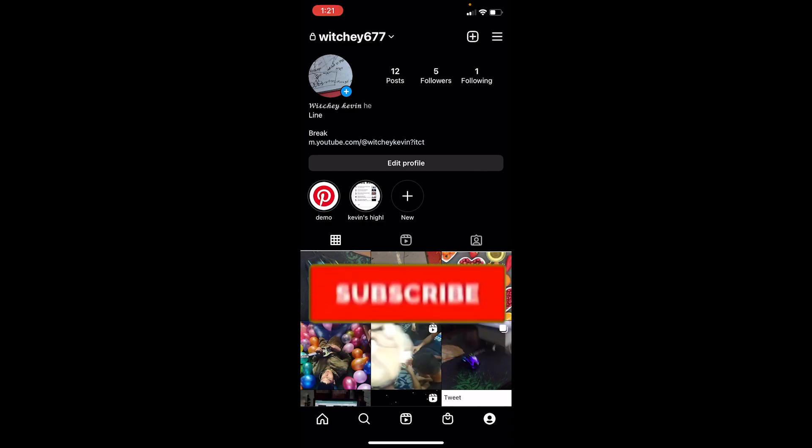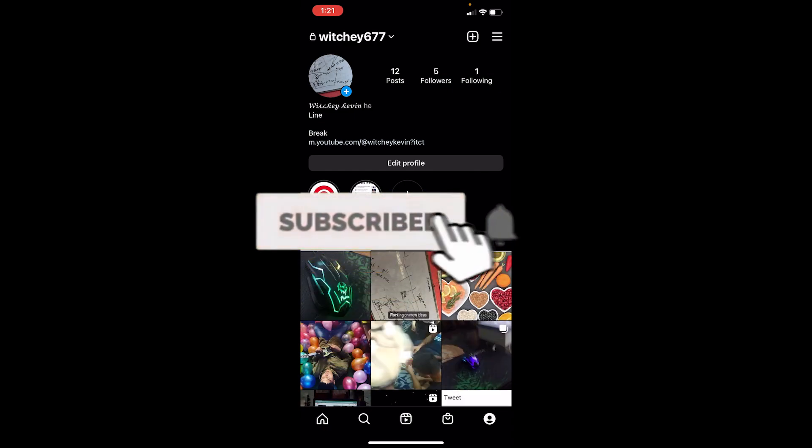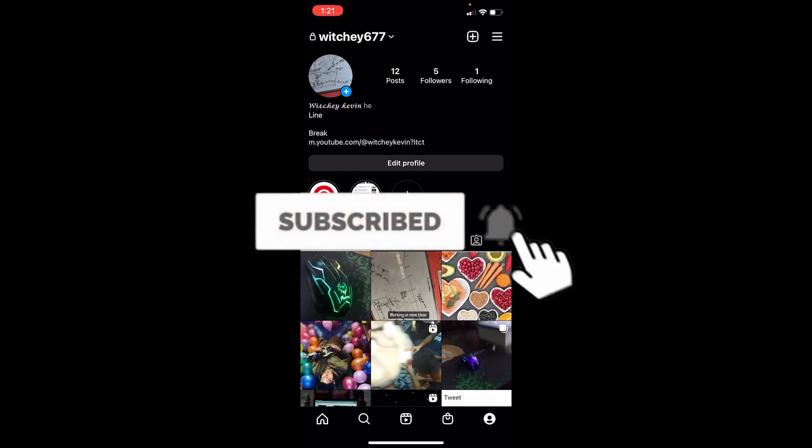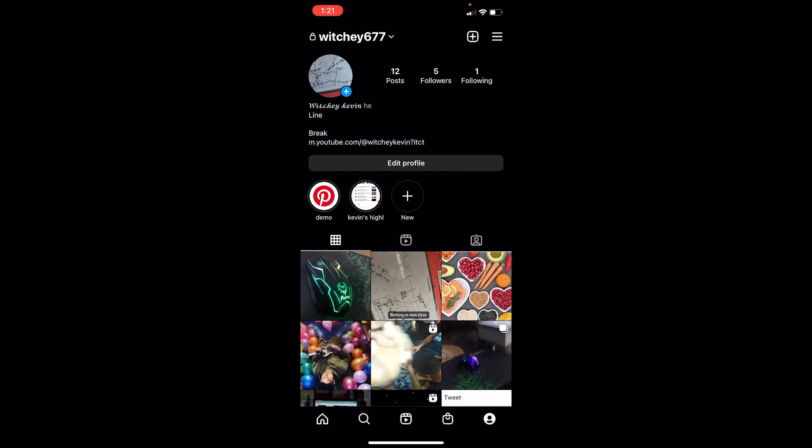Before I show you the steps, if you're new to our channel, don't forget to hit like and subscribe to our YouTube channel with notifications on. Let's move on. If you hide your last seen on Instagram, nobody's going to know how long you were online or if you're online right now.